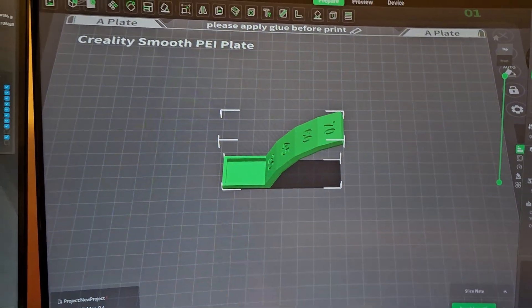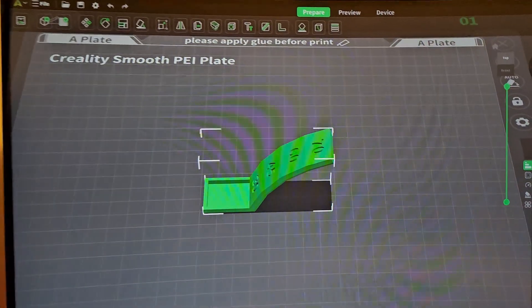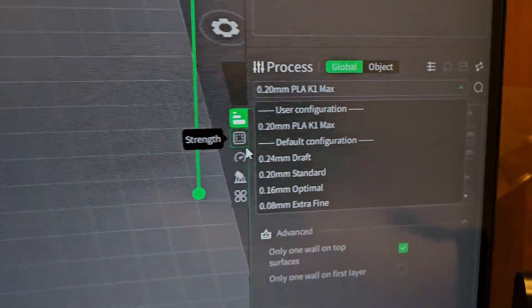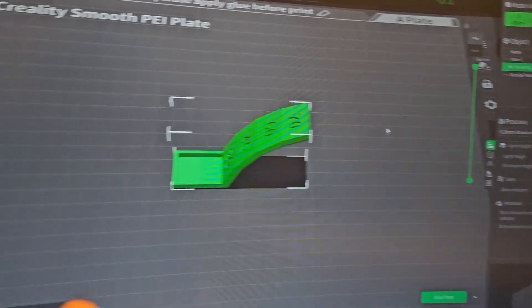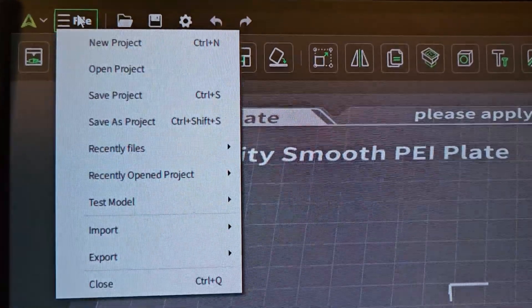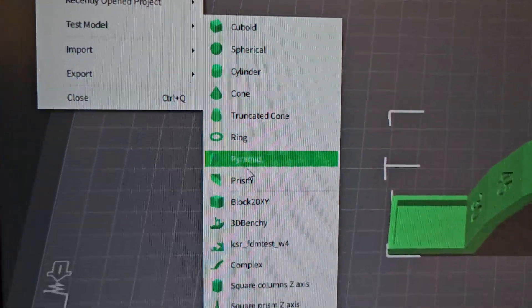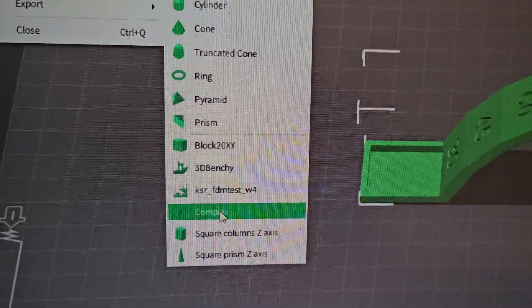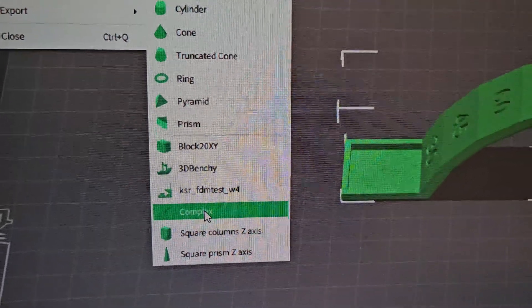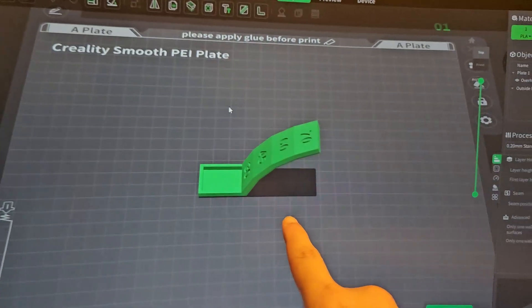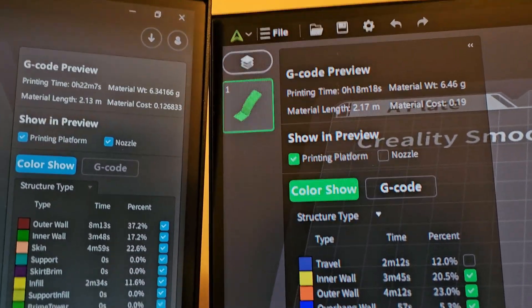For Creality Print 5.0, the newest latest version still in beta, I'm using the 0.2mm standard default configuration — same thing, no setting changes, just load the model and click print. You can get this model by going to File > Test Model, then selecting the complex model. I don't know why it's called 'complex' — it should be called 'overhang test' or something — but that's what I'm using to compare both versions.